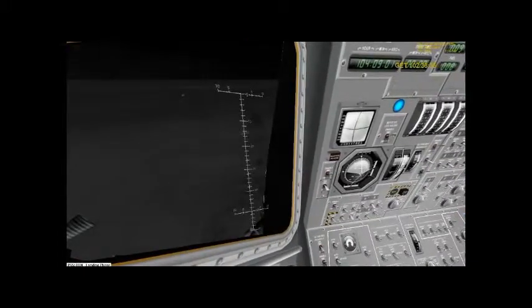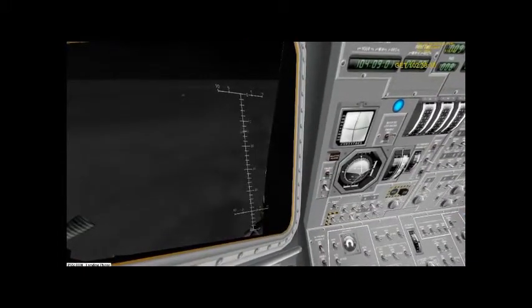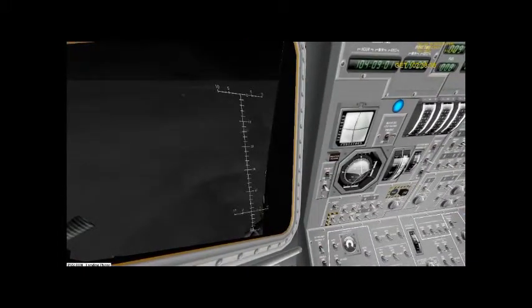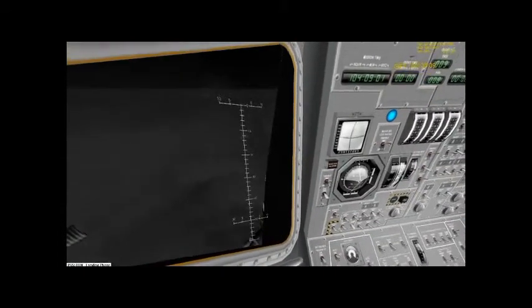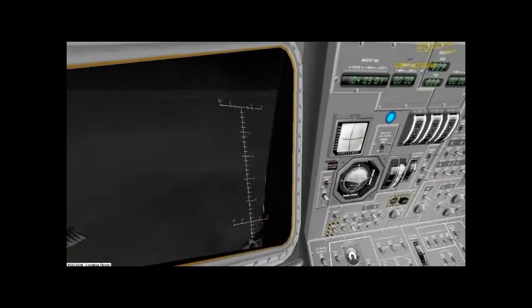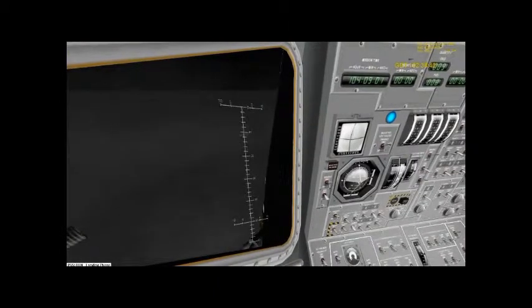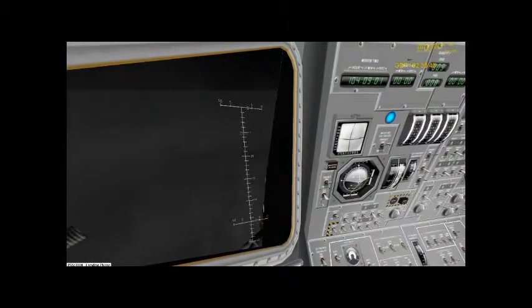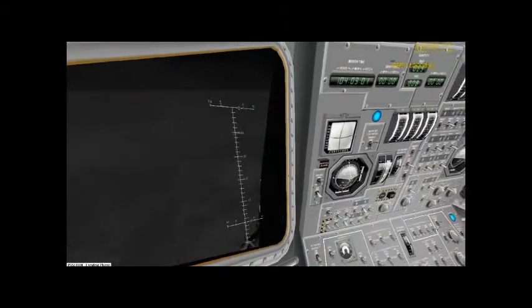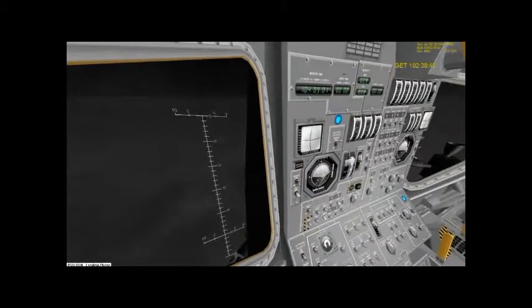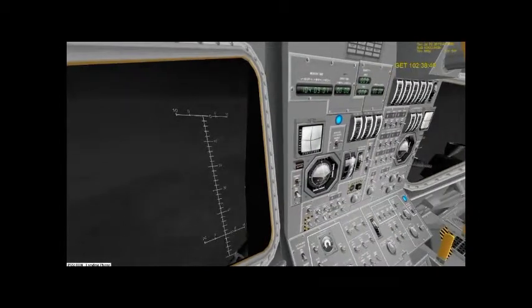30 feet, 2½ down. Faint shadow. 4 forward. 4 forward, drifting to the right a little. 30 seconds.